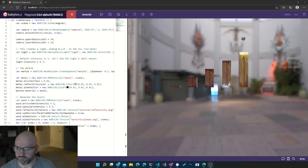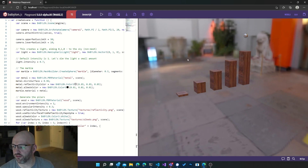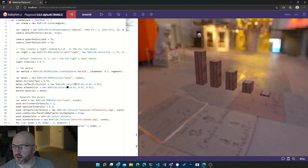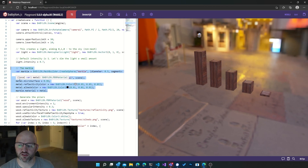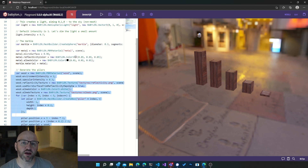So without further ado, let's just jump into the code to see what we're going to have in store for today. I prepared this tiny simple playground where we have five pillars and one sphere. To create the marble, I just created a sphere with a PBR material that is super reflective, and I also generated five pillars with a wood material. Nothing really fancy here.